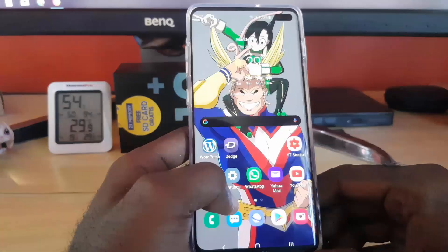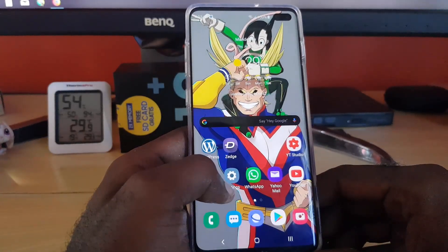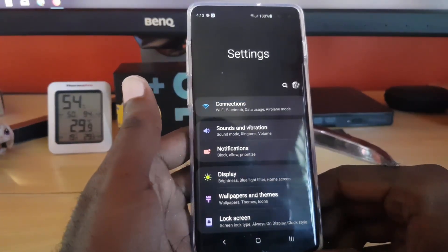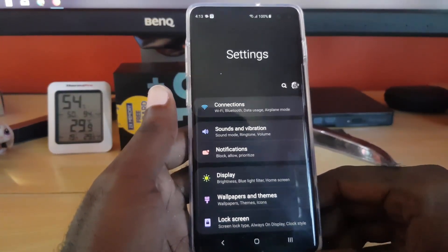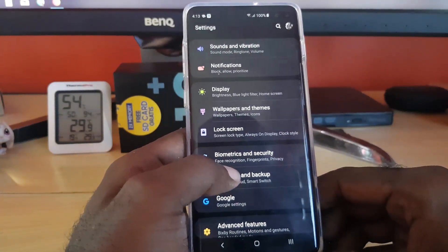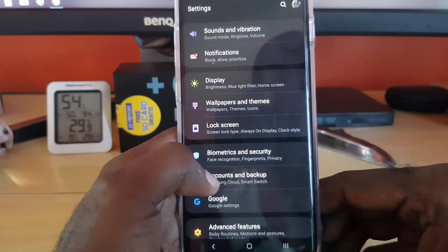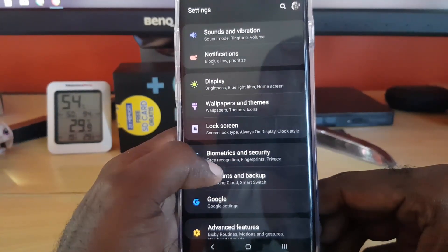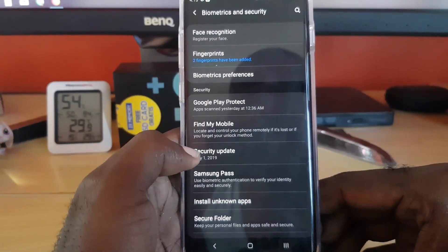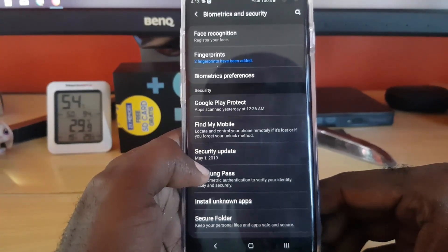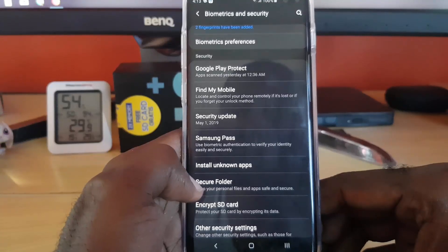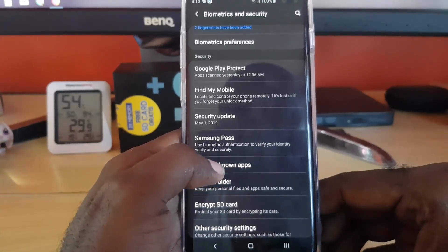First, go ahead and open Settings — you can find the gear icon on your screen. Once you're in Settings, scroll down and look for 'Biometrics and Security.' Tap on 'Biometrics and Security.'